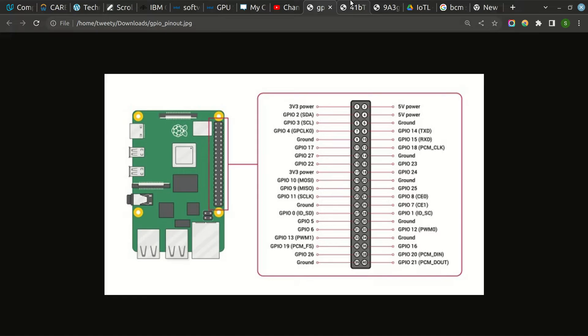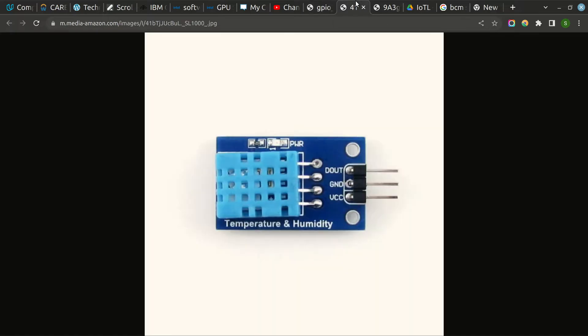For that, you need a Raspberry Pi board and a DHT sensor for sensing the temperature. You can also sense humidity using this particular sensor.